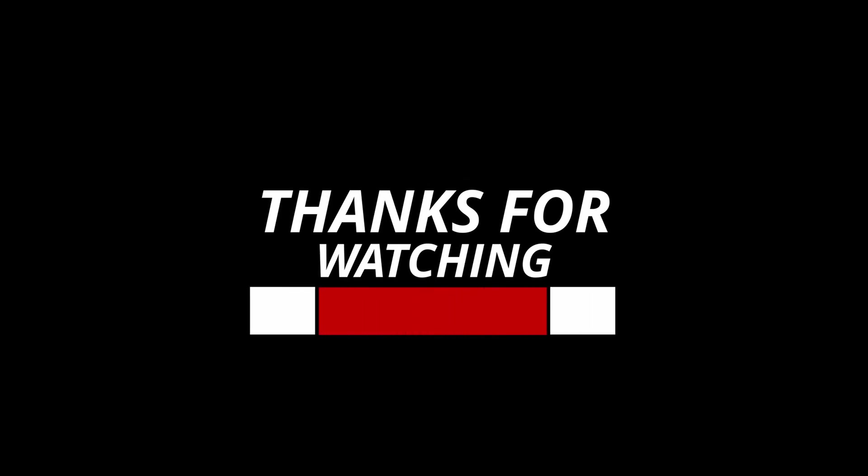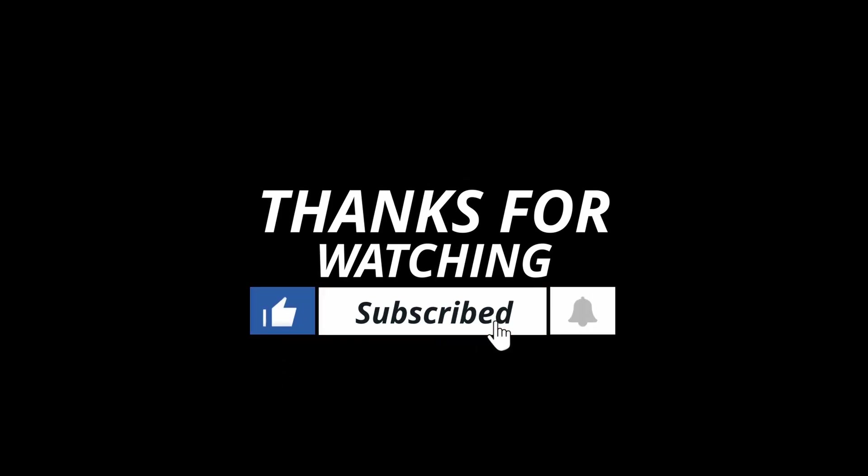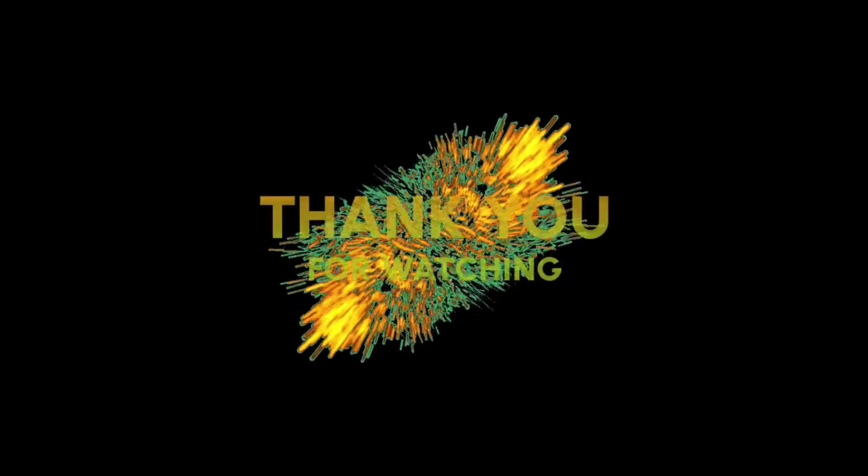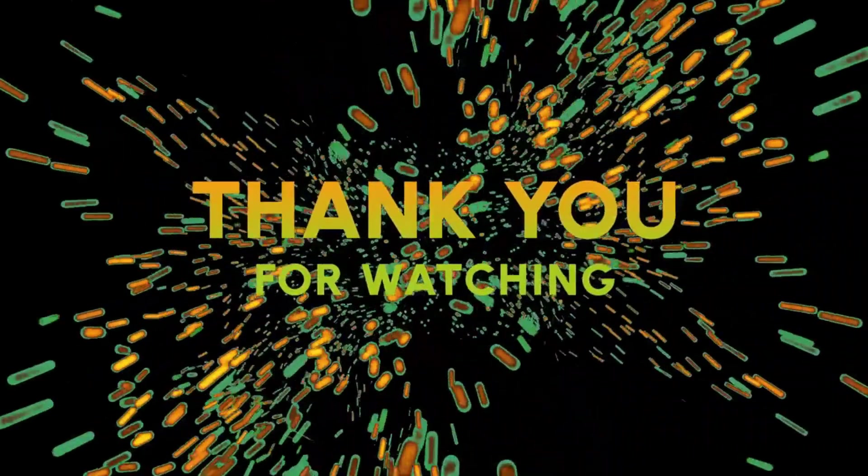And there you have it, 10 more powerful Excel formulas to enhance your productivity. If you found this video helpful, please give it a thumbs up, subscribe, and let us know in the comments which formula you'll use next.